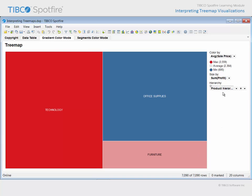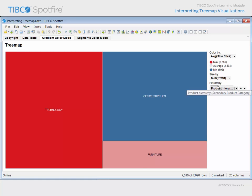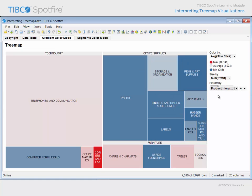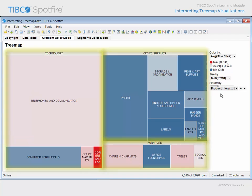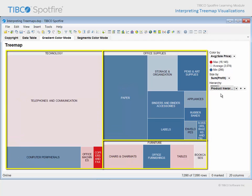As indicated, the true value of the treemap is its ability to represent hierarchically organized data. Therefore, let's slide the hierarchy slider to the right in order to evaluate the second product category level. Notice that the 3 primary product categories are still represented by the same sized rectangles, which allowed us to compare total profit values at that level.